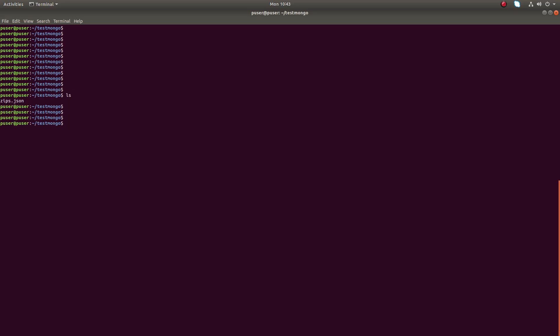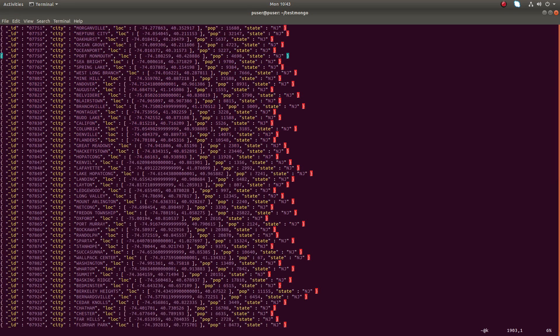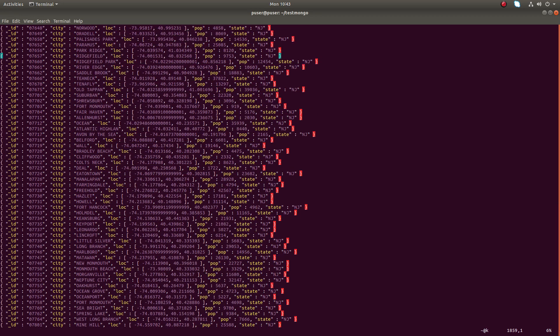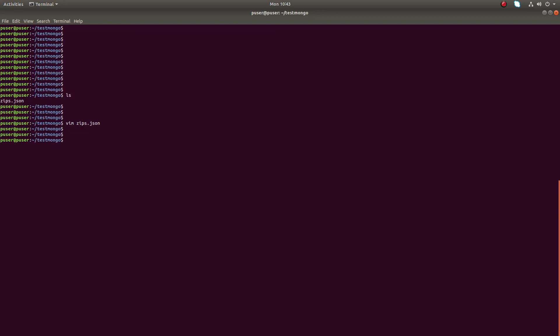Hi friends, this video shows how to do mongoimport using a JSON file. Here you can see a JSON file — let me open that file. This is the content we are going to import into a MongoDB database.